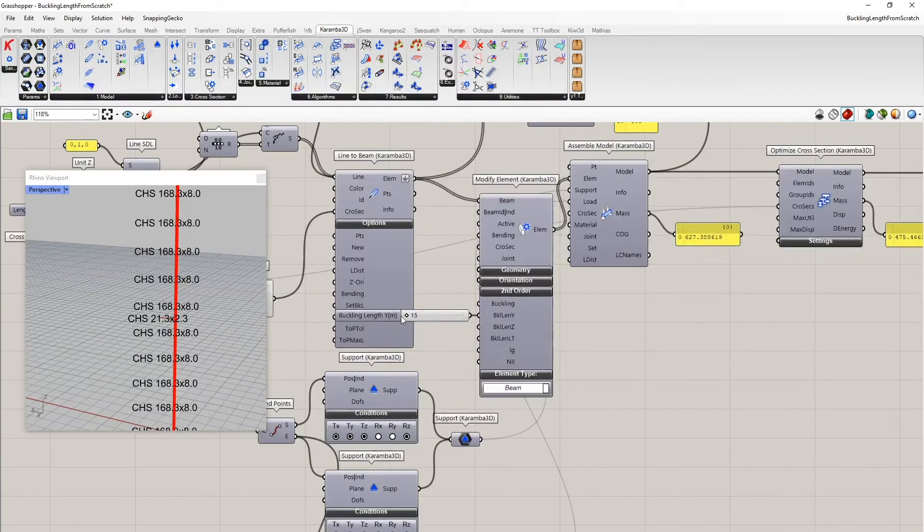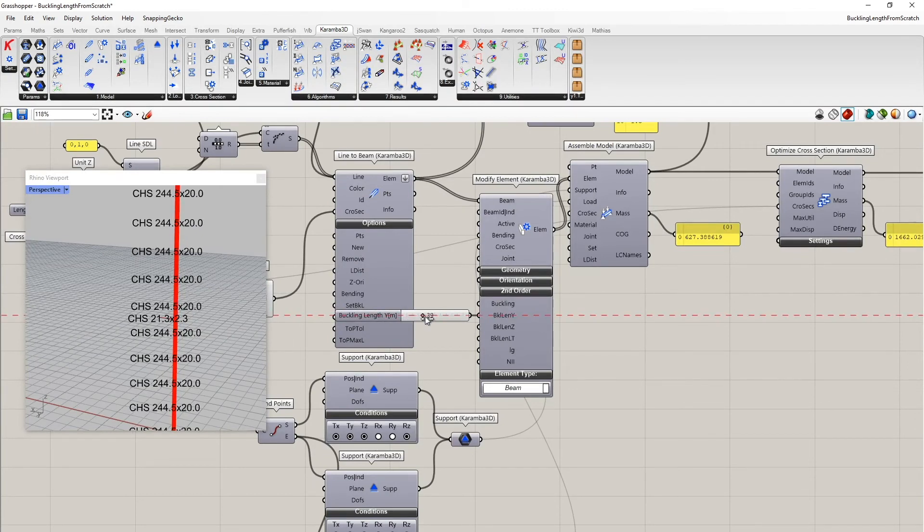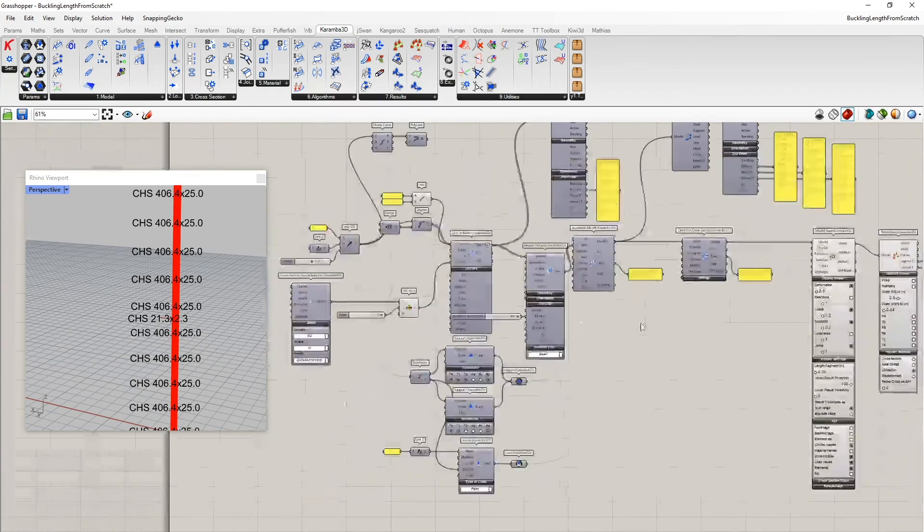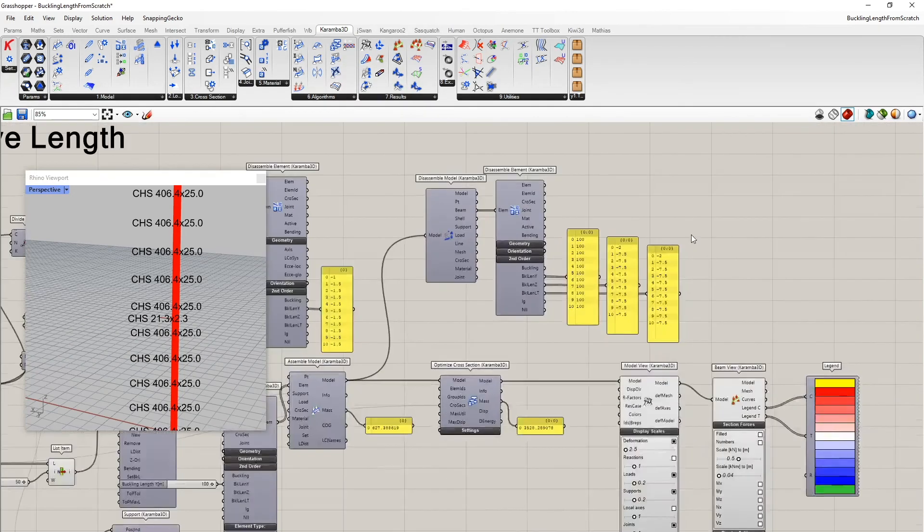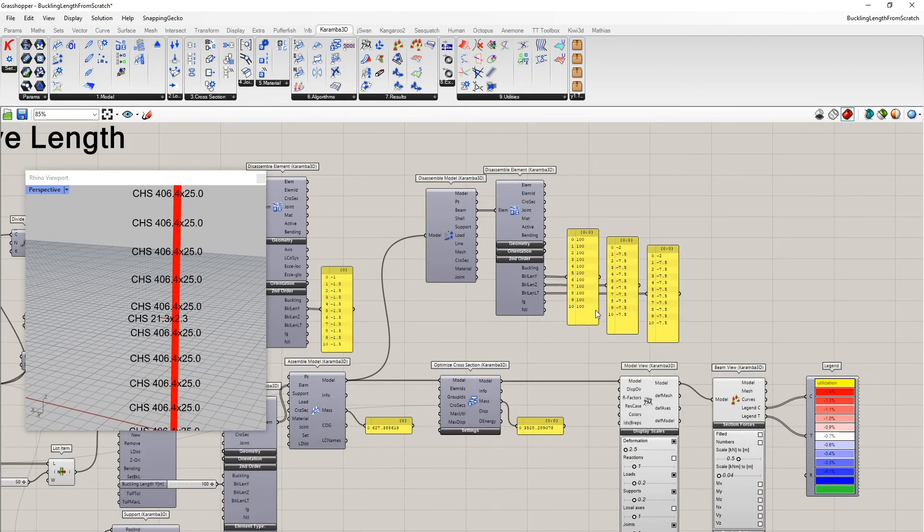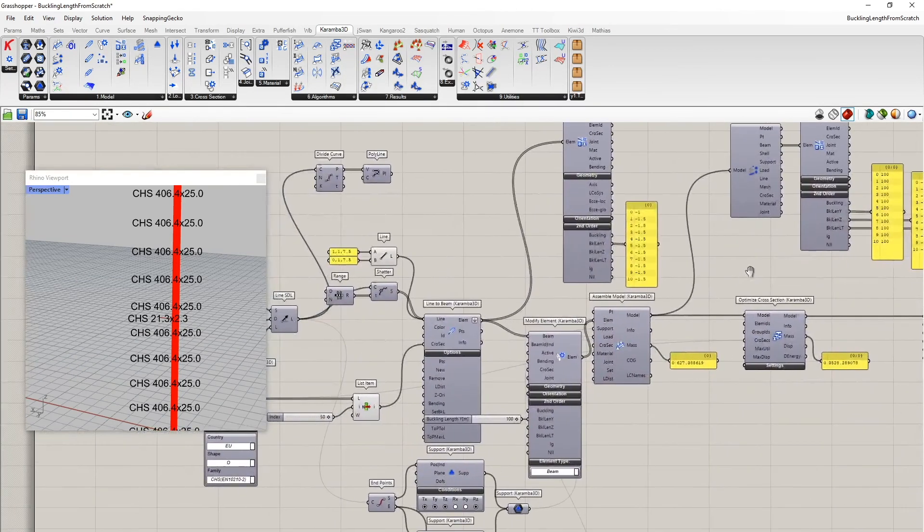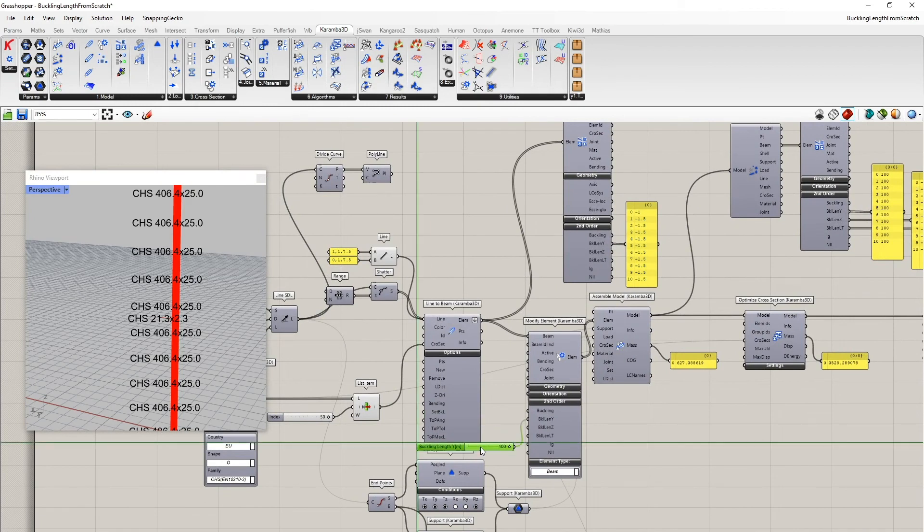One can first of all see that the value is now positive for the buckling length in y-direction. And we can also see that if I increase now this value, also the cross-sections increase, which proves that the buckling length here has an effect on the design procedure according to Eurocode 3.